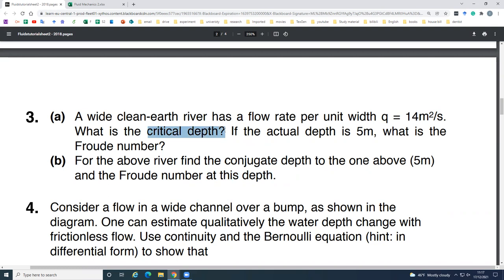What is meant by critical depth? Critical depth is when the Froude number is equal to 1. The Froude number formula is V over C. So V over C equal to 1 means the flow speed equals the undisturbed wave speed, giving Fr equal to 1.